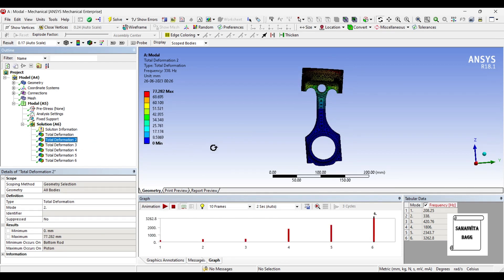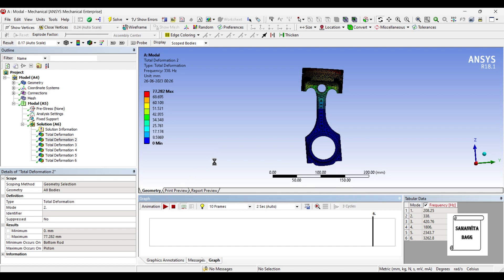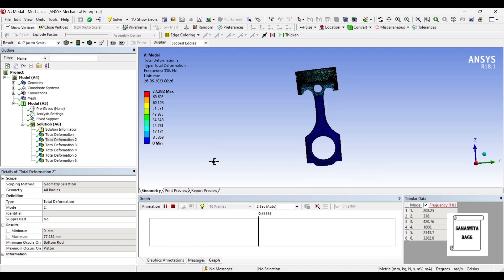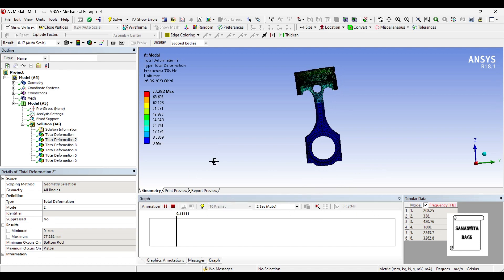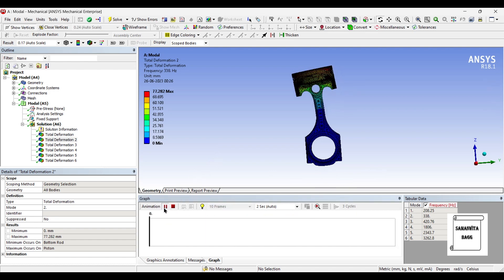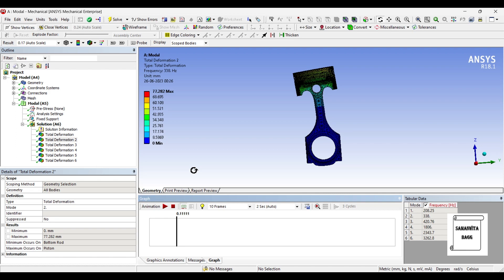I will go for deformation 2. The value is 77.282 mm and the corresponding frequency is 338 hertz. You can again animate and check the pattern of its motion. These values of frequency and deformation are corresponding to aluminum alloy material which I have used for my assembly.